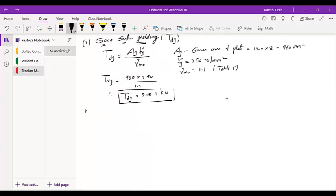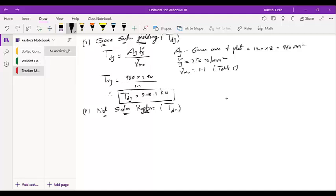The next step is to calculate net section rupture, represented as TDN. Open IS 800-2007 and go to Clause 6.3. Clause 6.3 discusses design strength due to rupture of the critical section and consists of three sub-sections we need to consider.